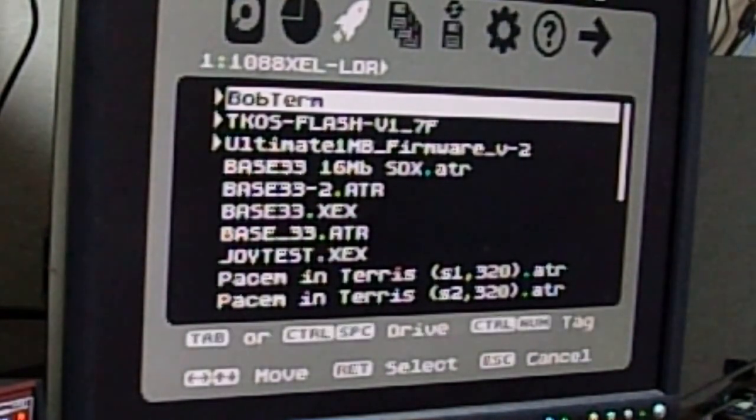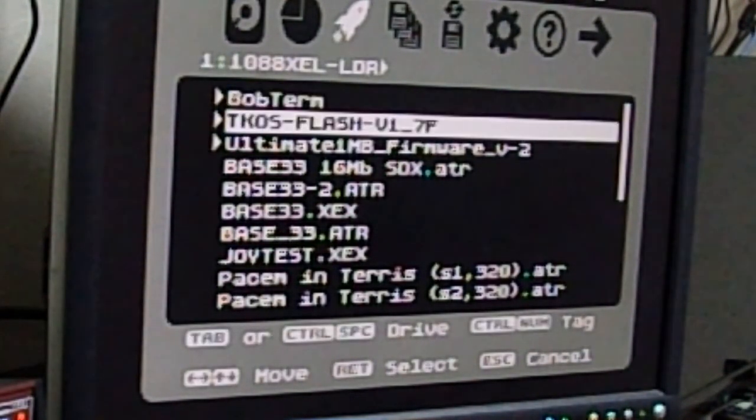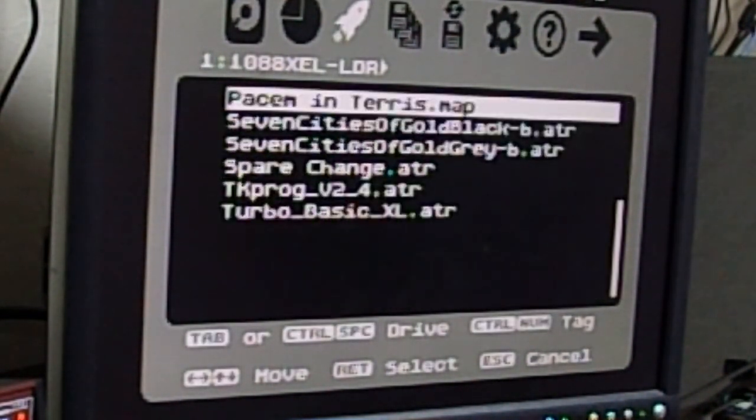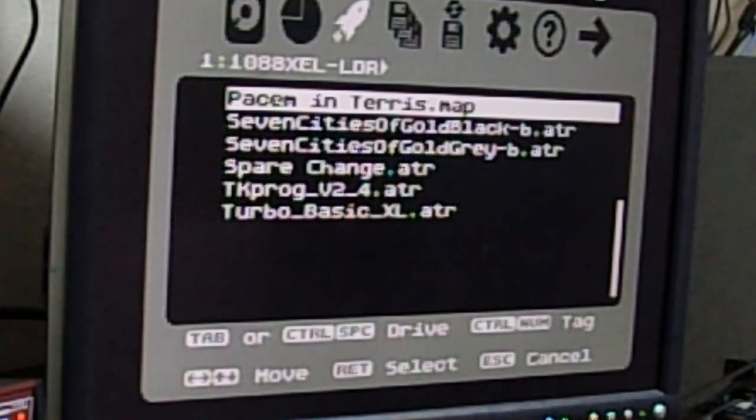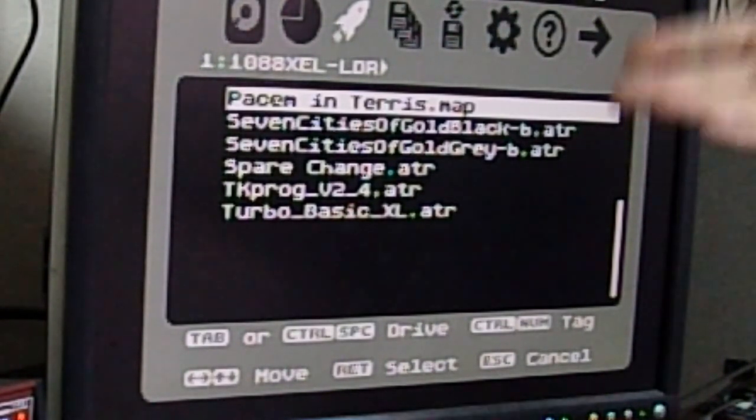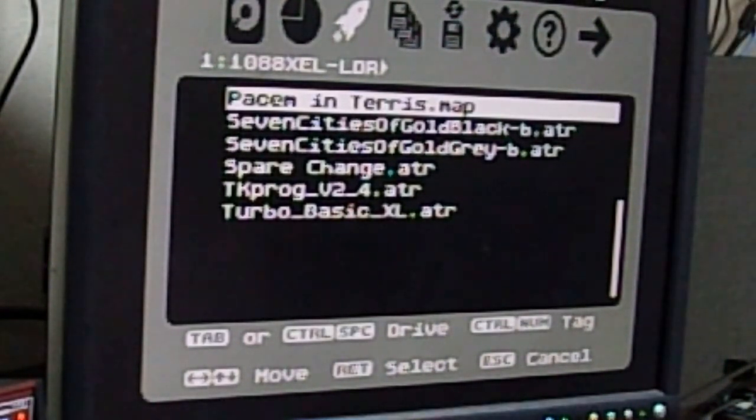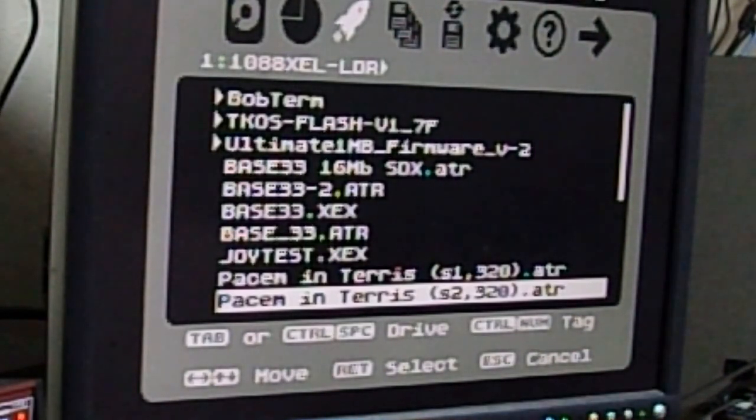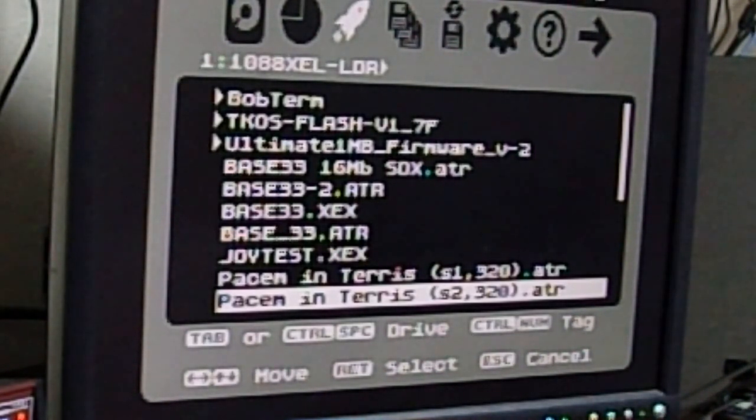So here we have with the loader. And I'm going to show you one thing here with the loader, and that's how to access. So there's a lot of files out there, like Seven Cities of Gold, or this demo, Awesome in Terrace.